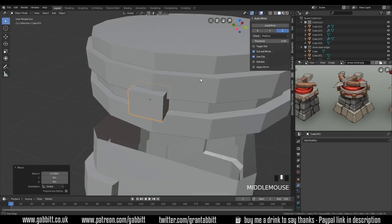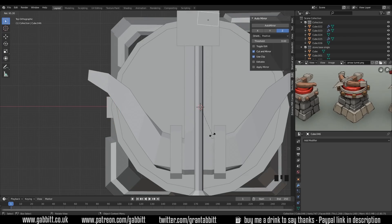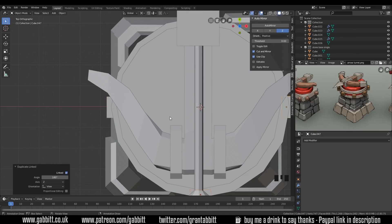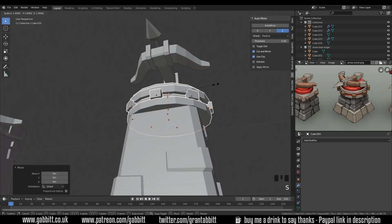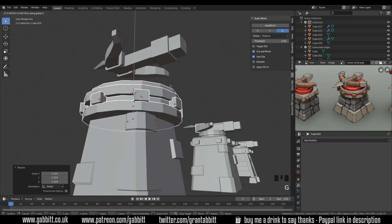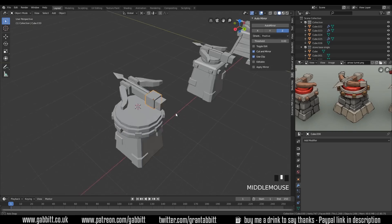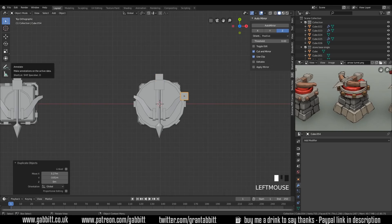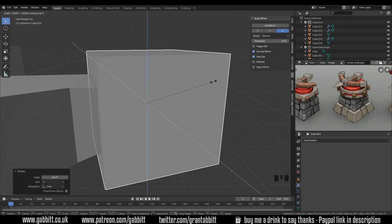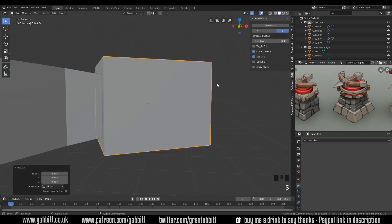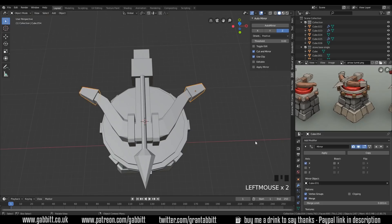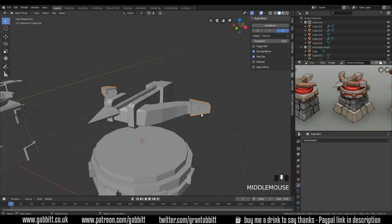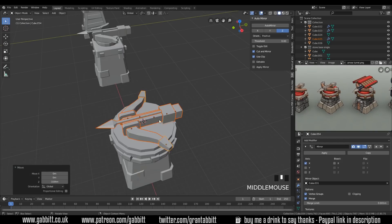You can see also that I'm using linked duplicates so I use alt D instead of shift D and the linked duplicate means that it will share the same texture space once again because it shares the same qualities as the original and that's very important for my workflow because it's almost a modular approach to building these things.